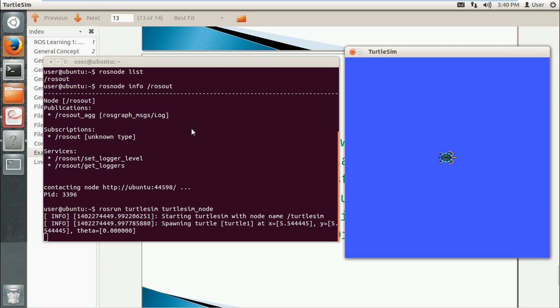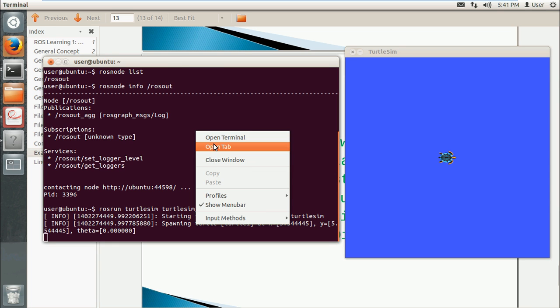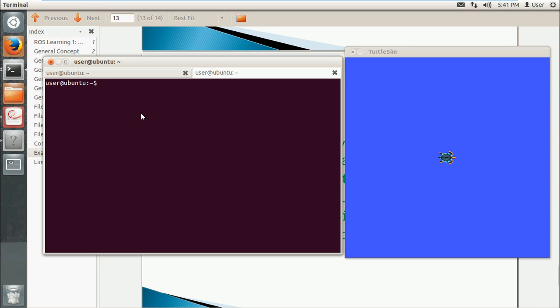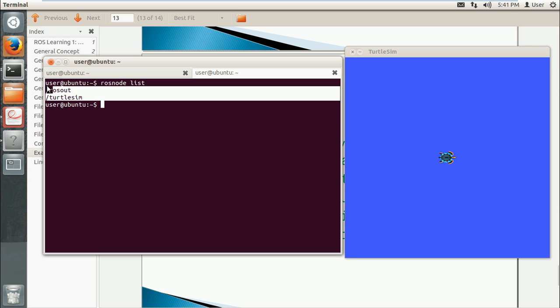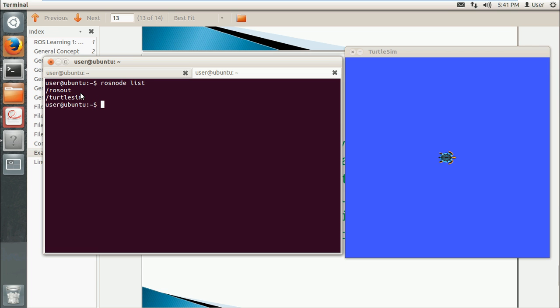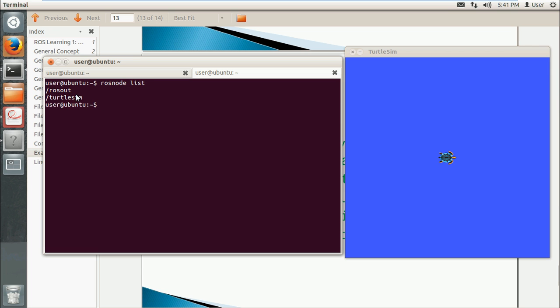So we can open another tab. We run rosnode list again. So now there is one more node, turtlesim, which means turtle simulation.